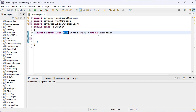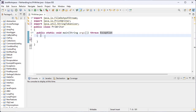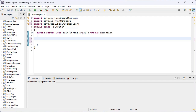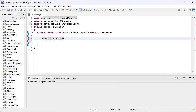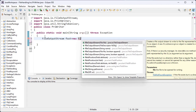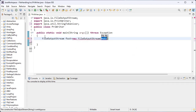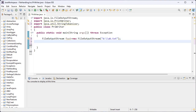Inside this class I have created the main method. Here I have used the throws keyword, and this is the inbuilt exception class. Now I create the object for FileOutputStream — my object name is fout. I use the new keyword and the parameterized constructor for FileOutputStream class, and inside the round brackets I pass the path of the text file.